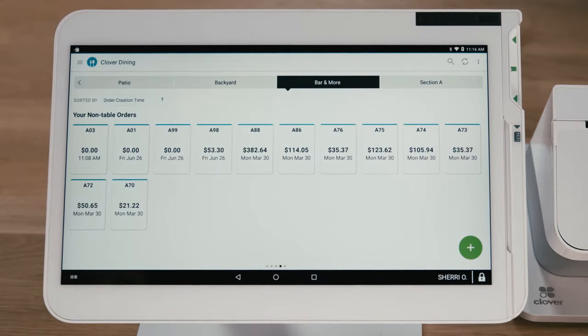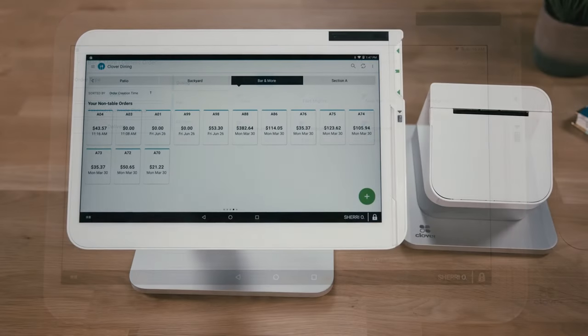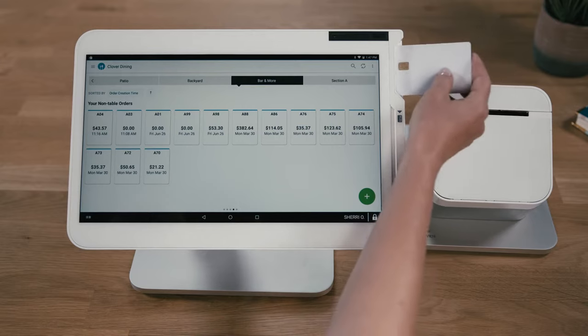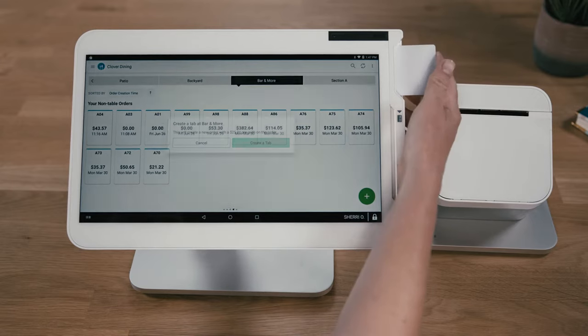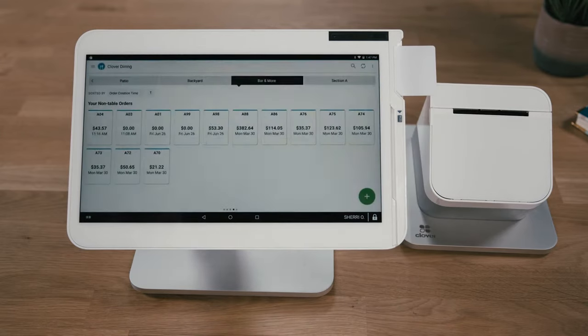Use the Bar & More tab to manage non-table orders such as bar, takeout or delivery orders. Use pre-auth to hold cards on file without having to hold on to a physical card.